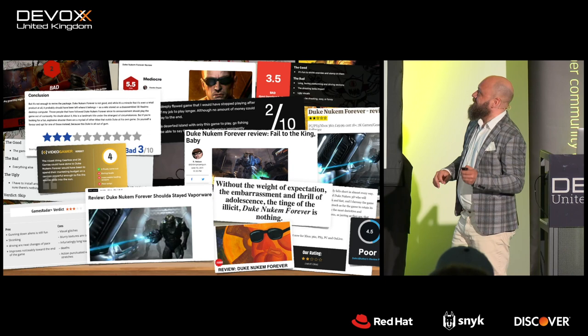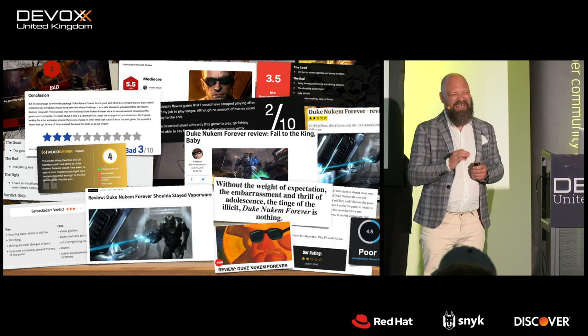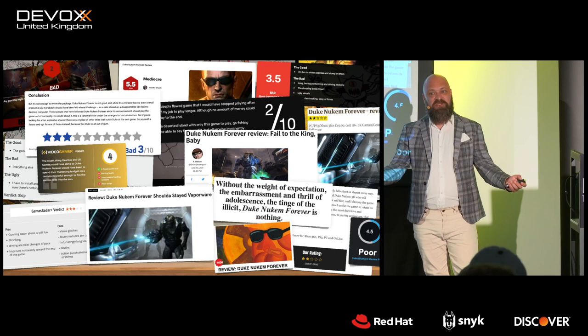Is this vaporware? I think it is. Because this was not the ultimate first-person shooter they set out to build. This was a necessity to just put an end to a very sad story.